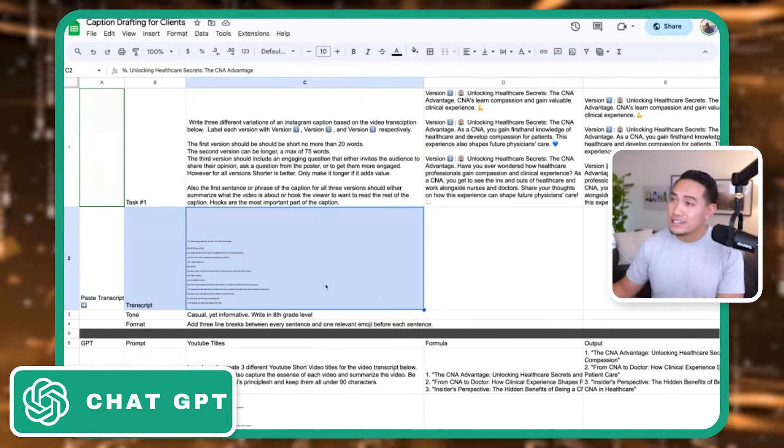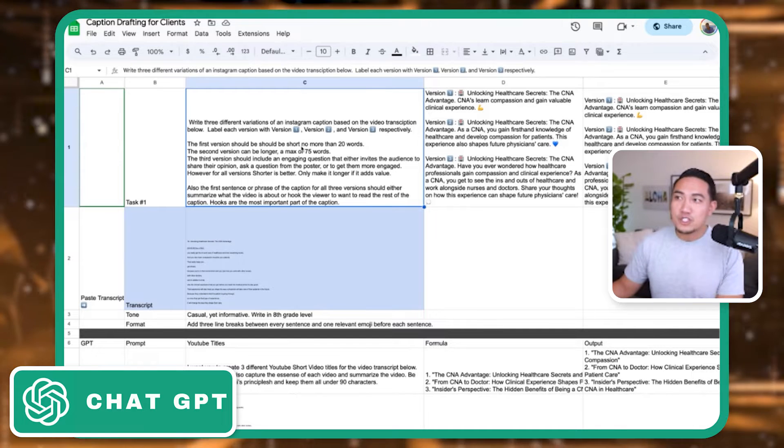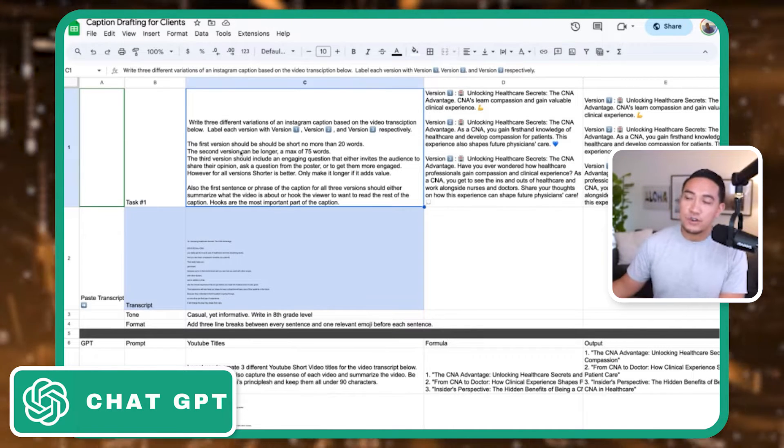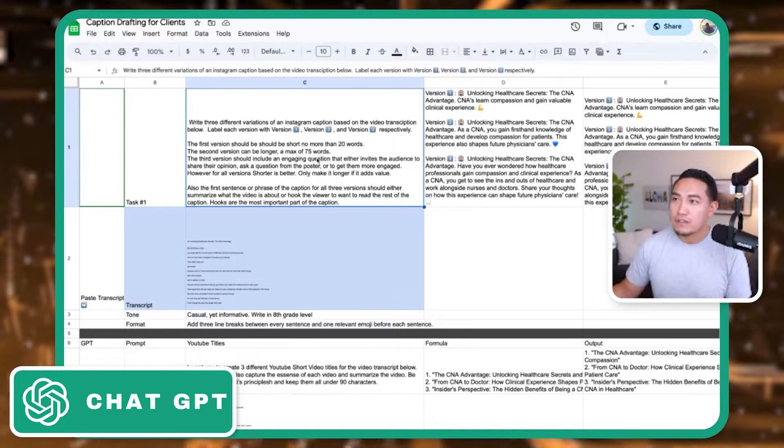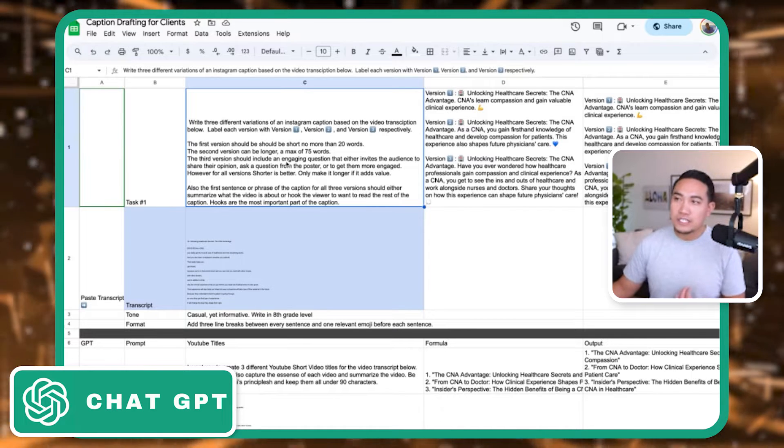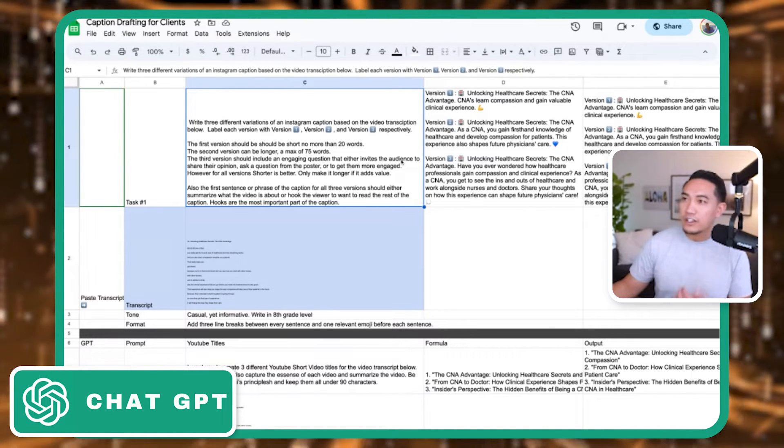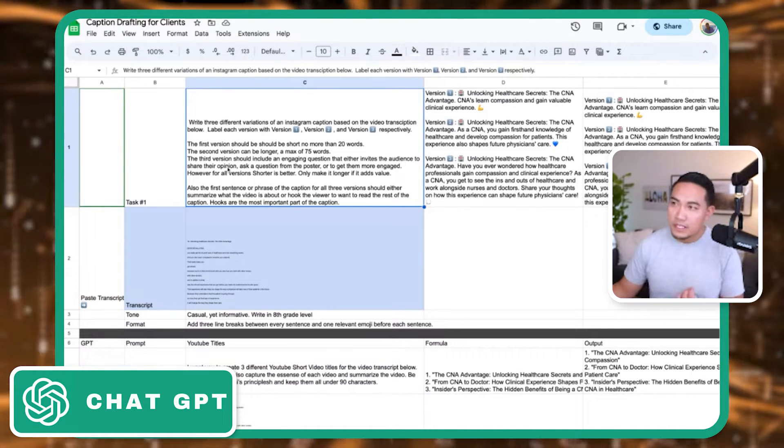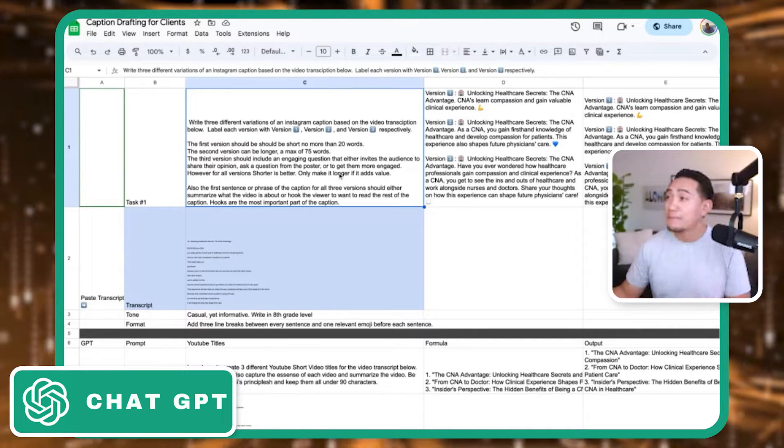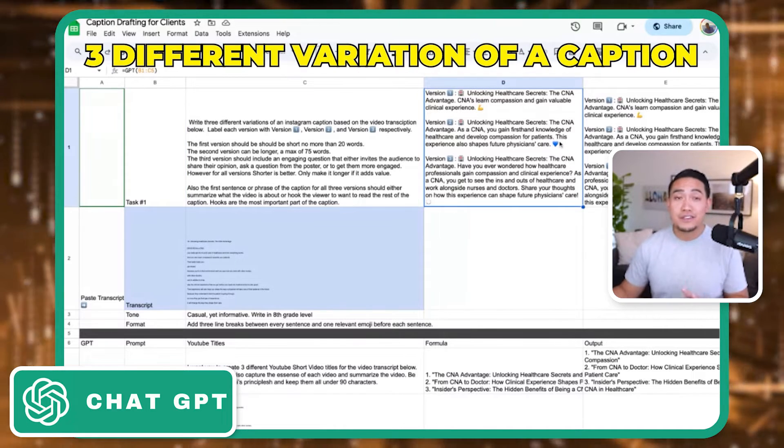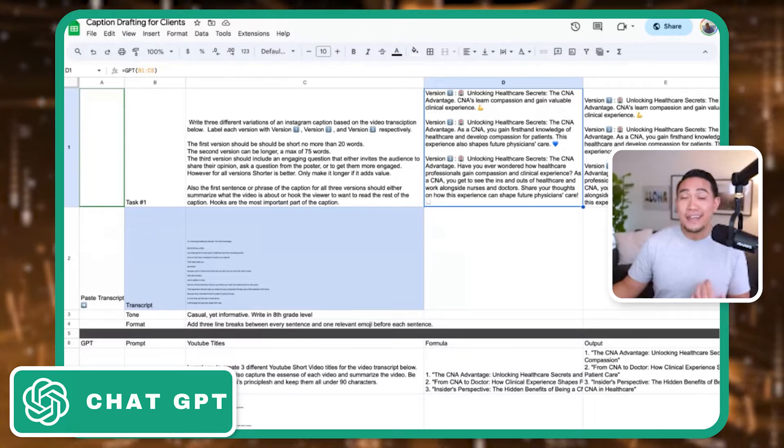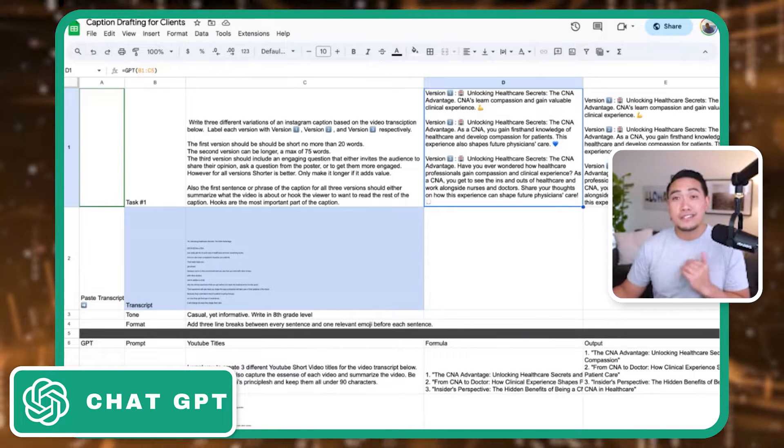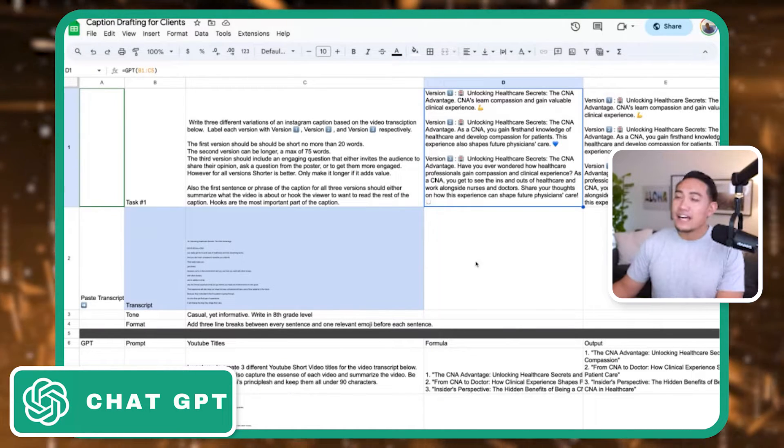For this first one here, it says write three different variations of an Instagram caption based on the video transcription below. So I take my video and it usually has a transcript for it, and I copy and paste that into here. It says the first version should be short, no longer than 20 words. The second version could be longer, max of 75 words. And the third version includes an engaging question that invites the audience to share their opinion. So now it spits off three different variations of a caption that I can play with.